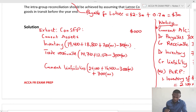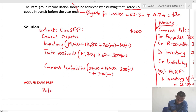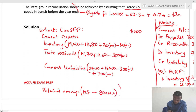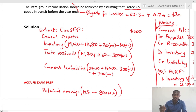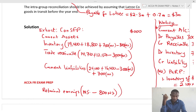You would ask what the corresponding entry for the unrealized profit is — it would be in retained earnings. So against the retained earnings, because we are not showing the figure separately, it would be a deduction: less 800 in Working 5 for example. The double entry is debit group retained earnings and credit inventory for the unrealized profit.